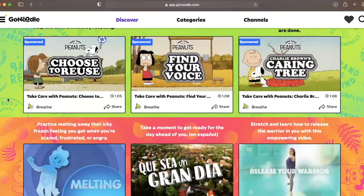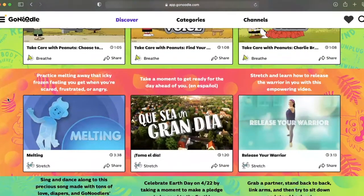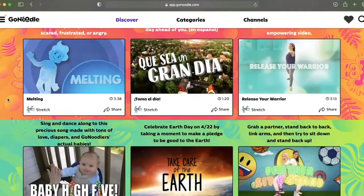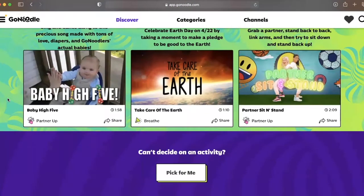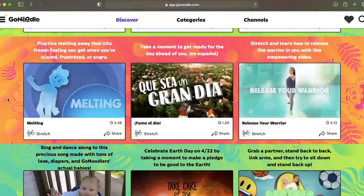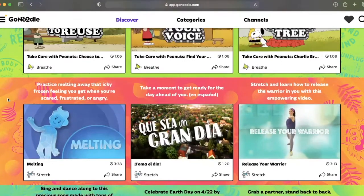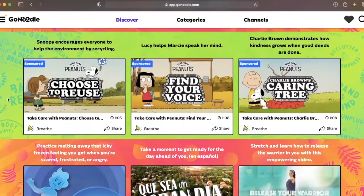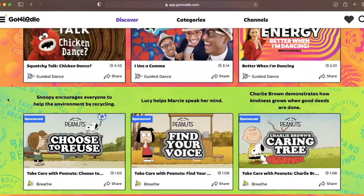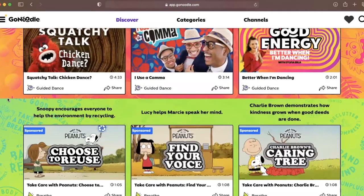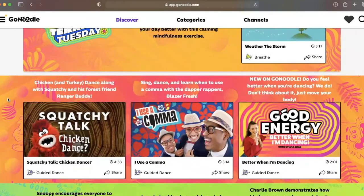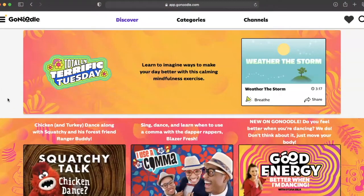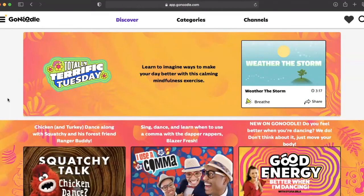GoNoodle is a refreshing brain break activity. Today, we'll be asking the essential question from UDL, Universal Design Learning: what are multiple ways you are setting up the environment and creating activities to engage and include all students? Keep these questions in mind while you watch this short tutorial.